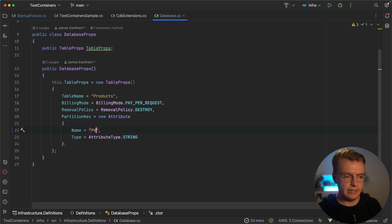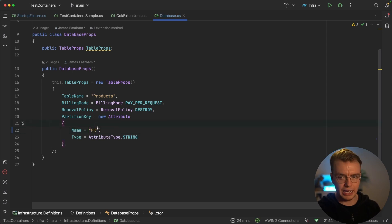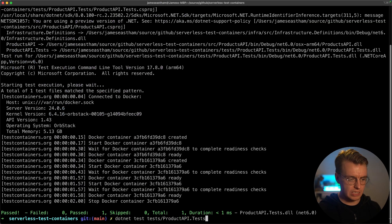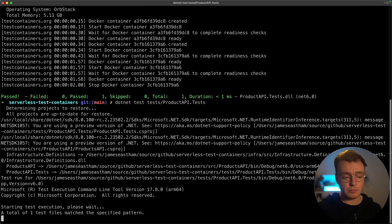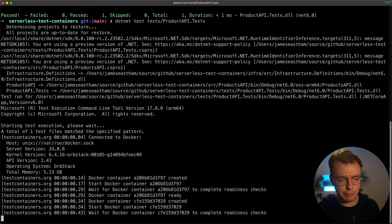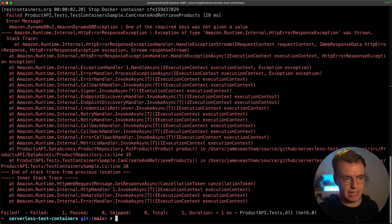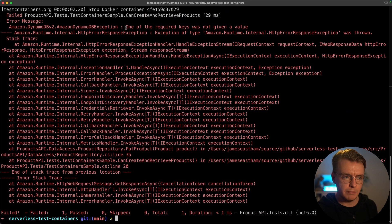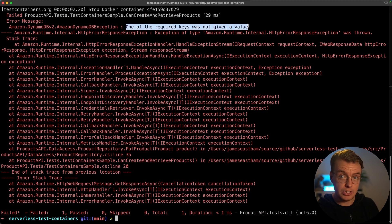But now actually, I can just come back to my unit tests and rerun my unit tests. And what's going to happen is actually this test is going to fail this time. And it's going to fail because one of the required keys was not given a value. Remember, the table that's been created in my local emulated version of DynamoDB has now a partition key called PK.